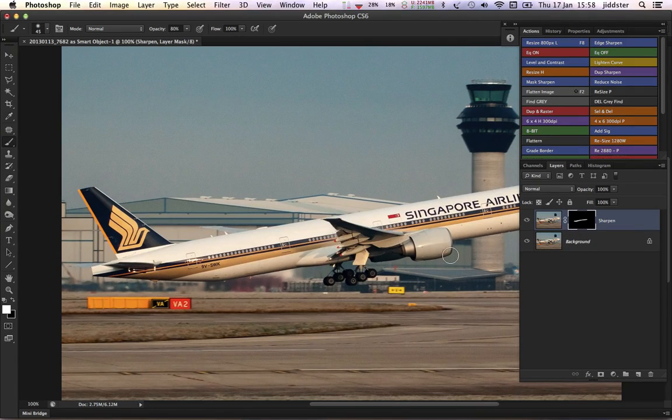And that's edge sharpening for you. Thanks for watching — catch you at my next tutorial.